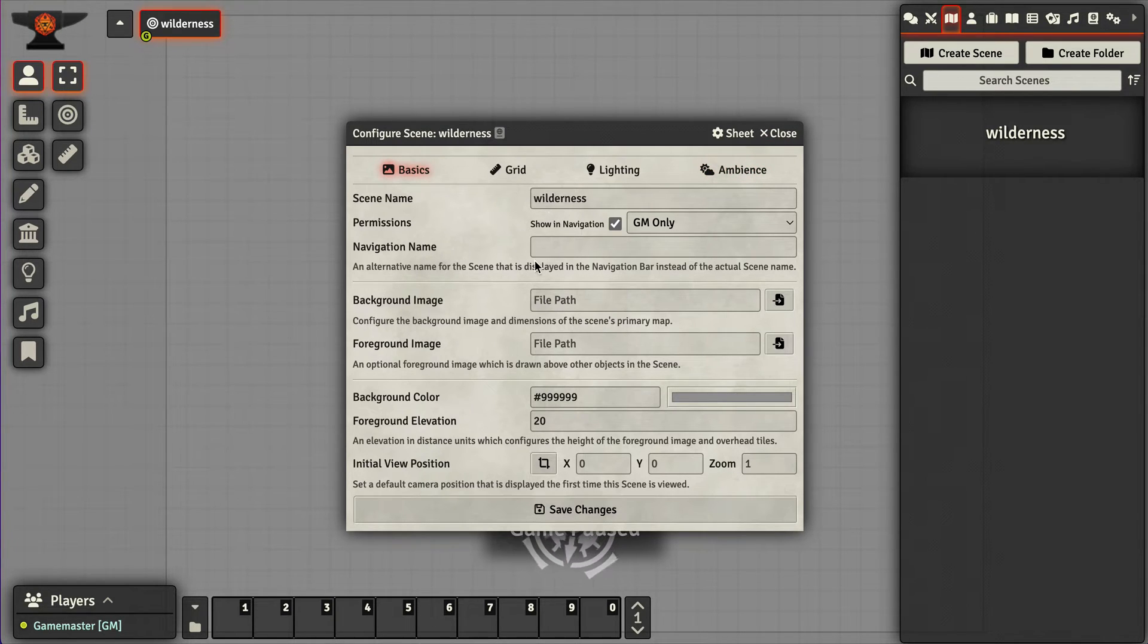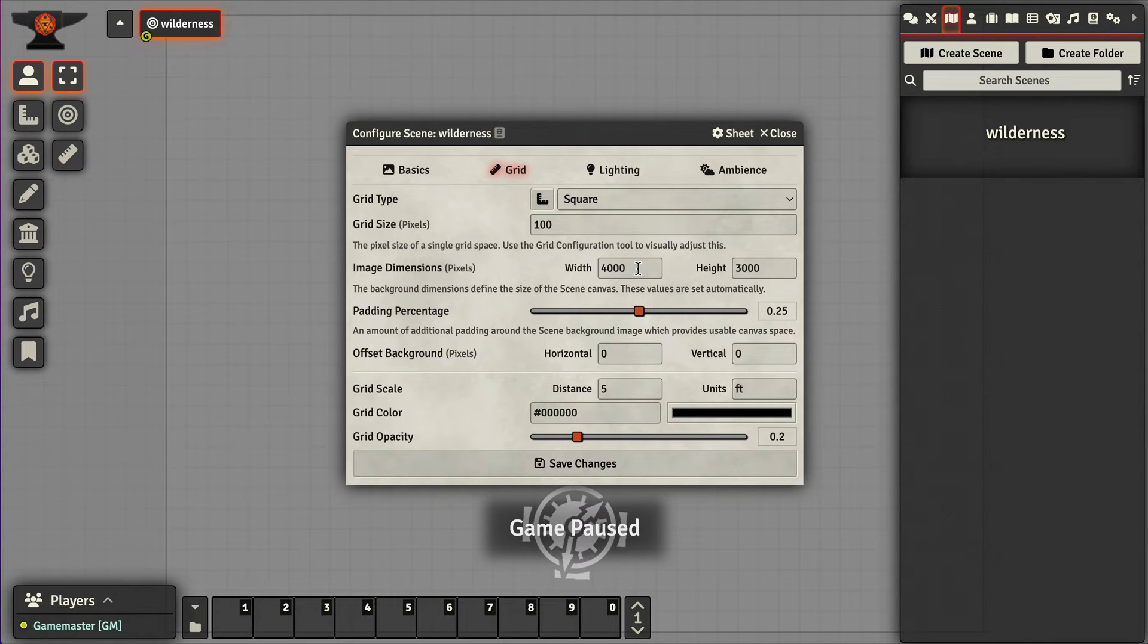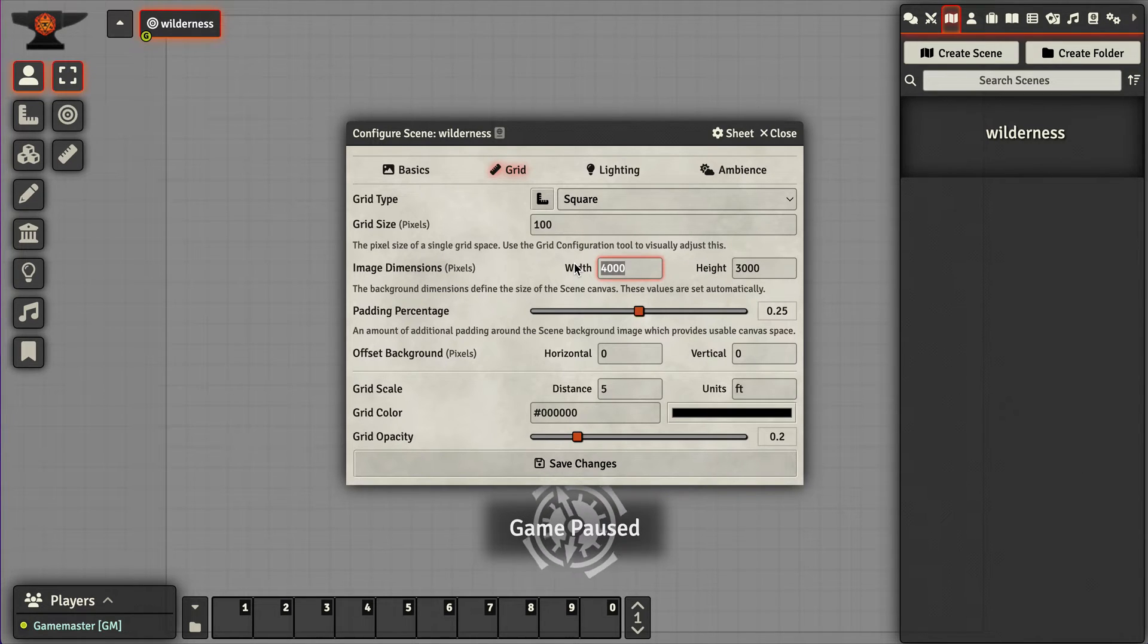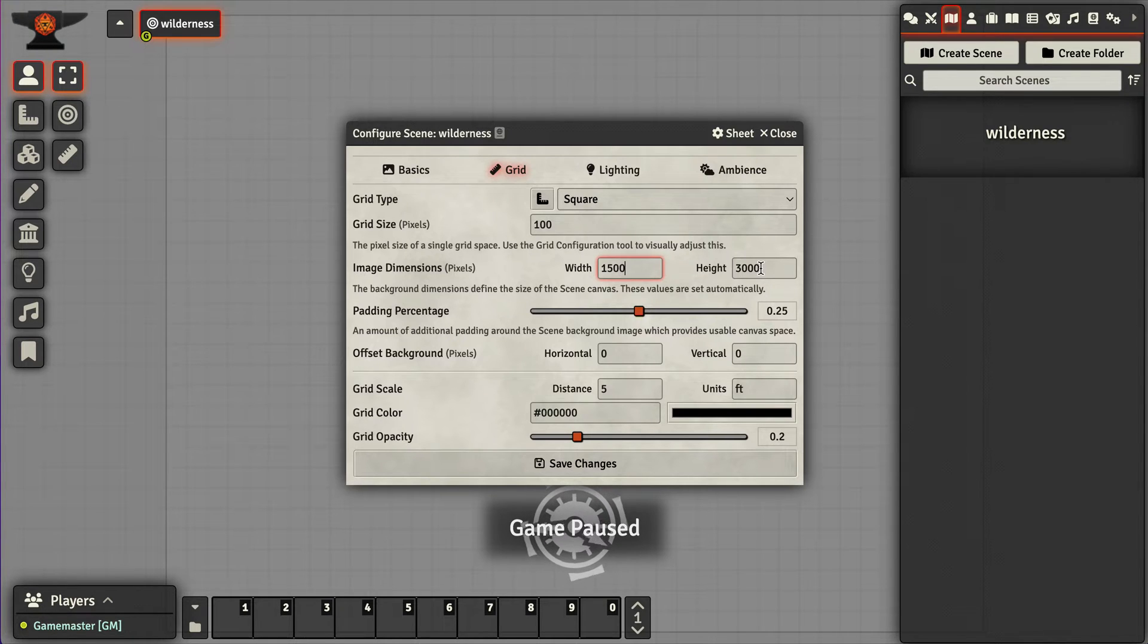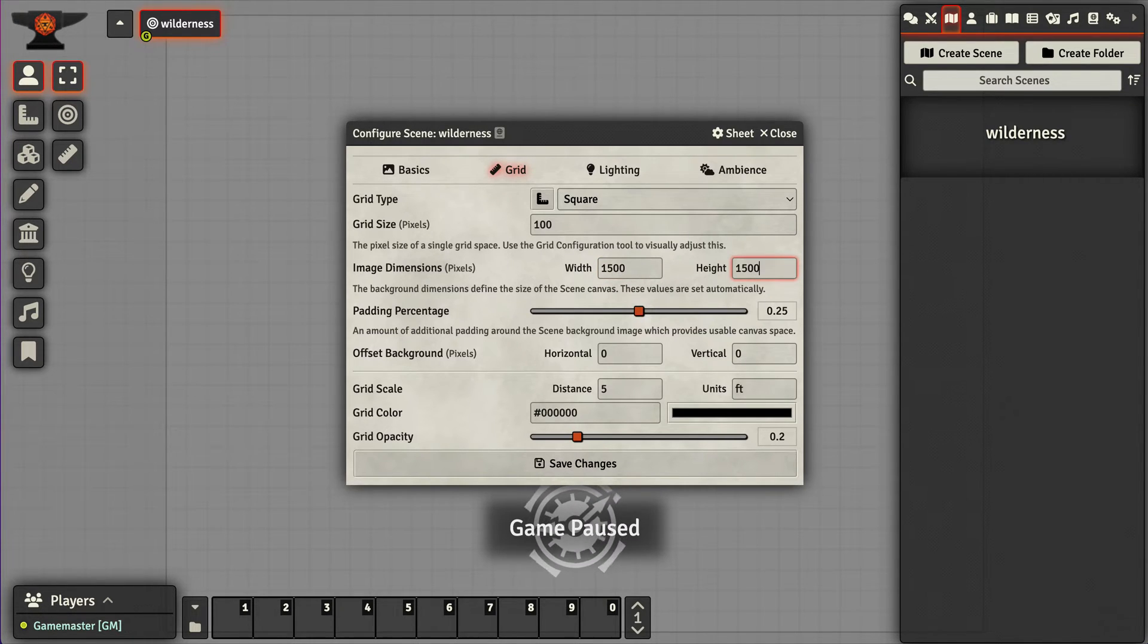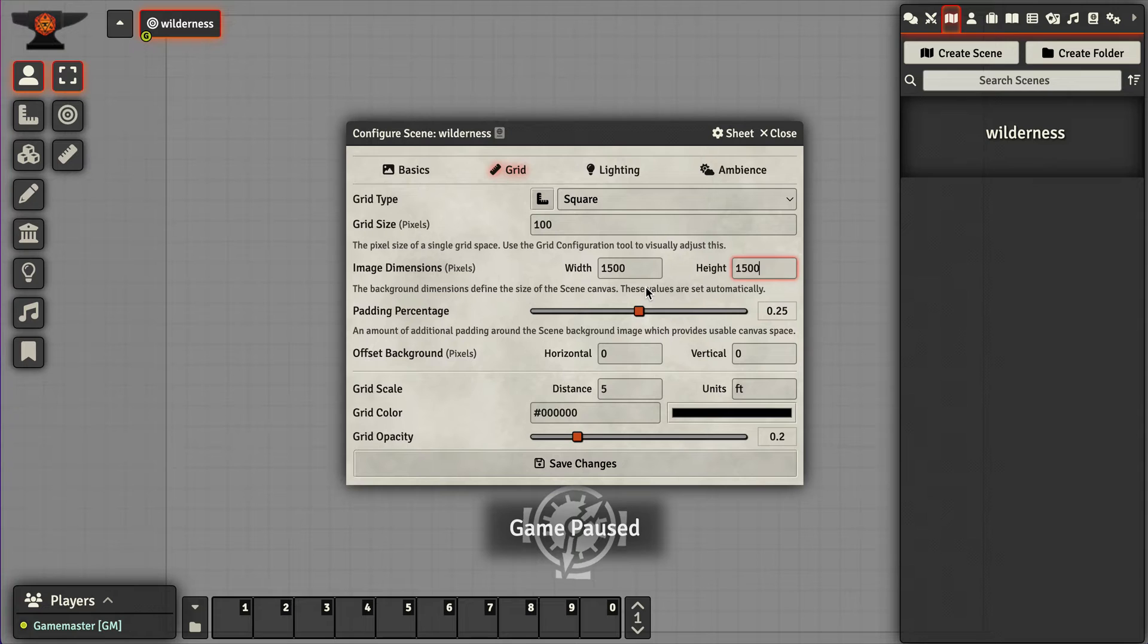Right now we're going to make this on the small side. So let's make it 1500 by 1500 pixels.